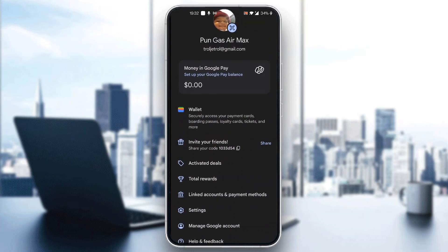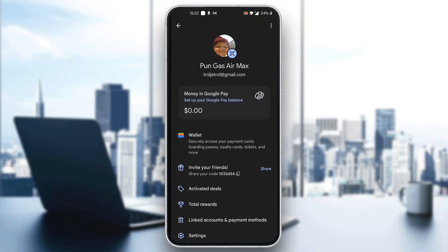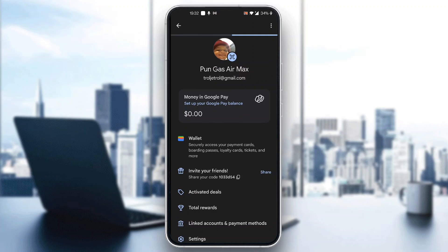In this menu you can see all the options for withdrawing money and adding payment methods. The first option is the money in Google Pay. As you can see, you can set up your Google Pay balance — if you've already connected your card you'll be able to see your balance, and if you haven't, you can click on that option.